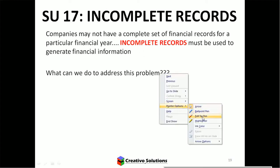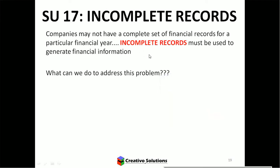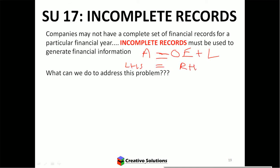So what can they use? The accounting equation. The left-hand side must equal the right-hand side, so if you're missing something on the left, you can solve for it. If you're missing something on the right, you can solve for it.